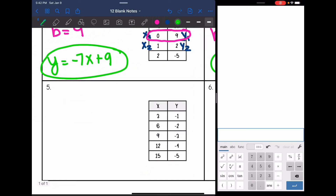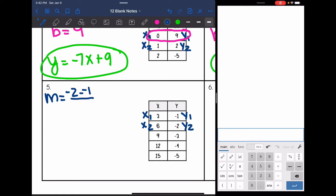Let's look at number 5. I'm just going to use the top two points for my slope. This will be x1, x2, y1, and y2. To find the slope, we do y2 minus y1, so negative 2 minus negative 1, over x2 minus x1, so 6 minus 3. Negative 2 minus negative 1 is the same thing as negative 2 plus 1, which is negative 1, and 6 minus 3 is 3. So my slope is negative 1 third.